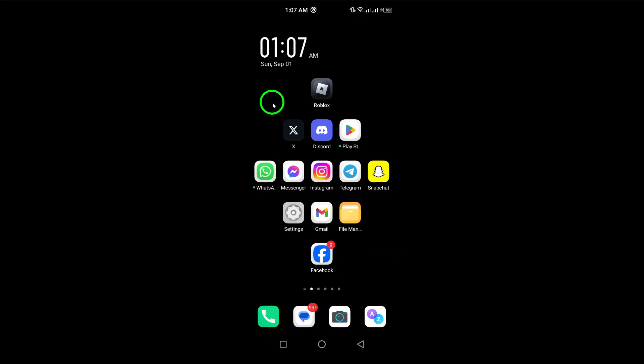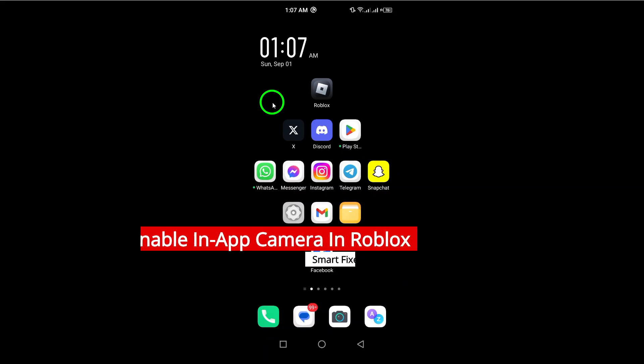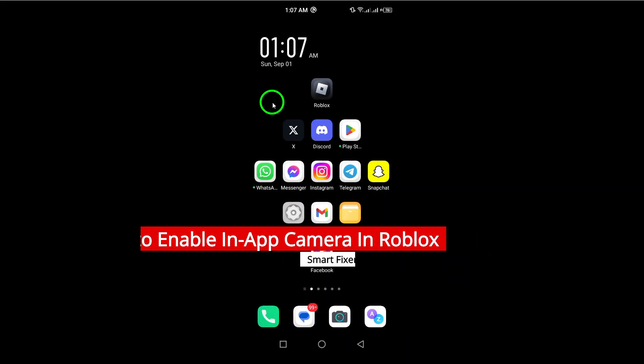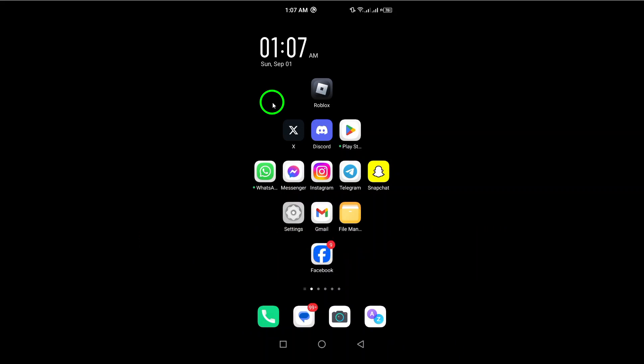Welcome. In today's video, we're diving into how to enable the in-app camera feature in Roblox on your Android device. This updated guide will help you access and use the camera effortlessly, so let's get started.